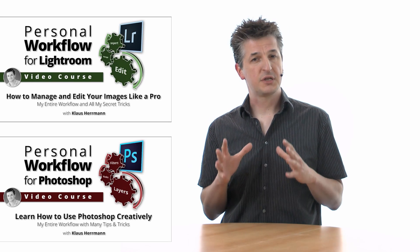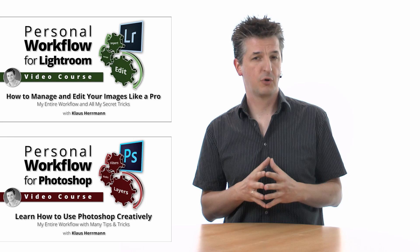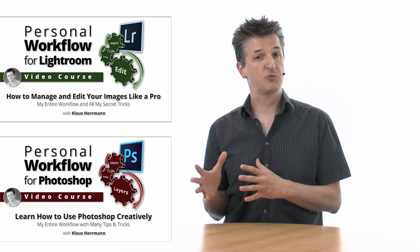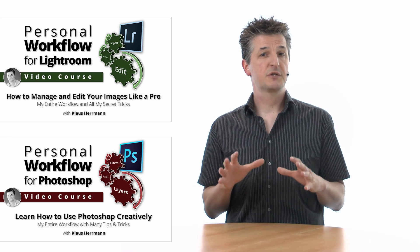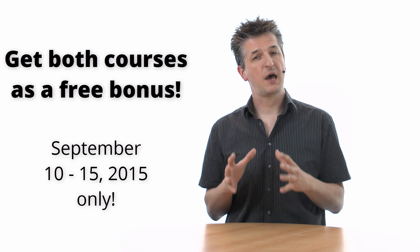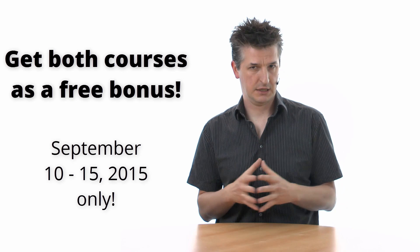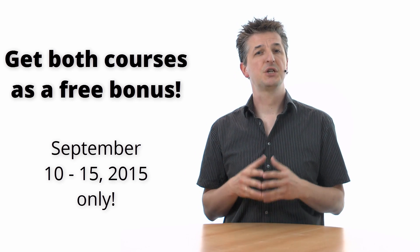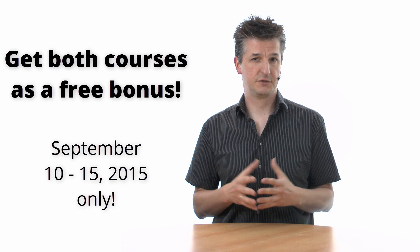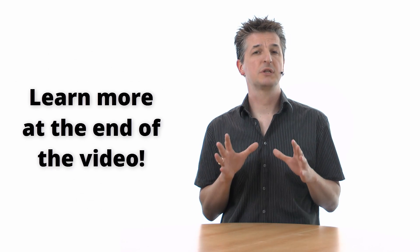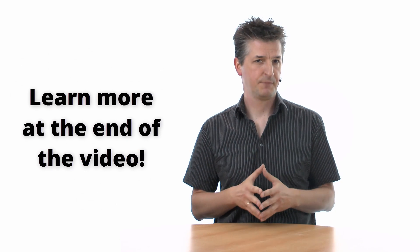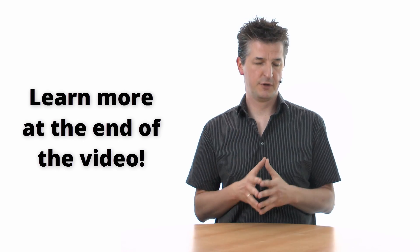This tutorial video is an excerpt of my personal workflow courses for Lightroom and Photoshop. If you're watching this prior to September 15, 2015, you have the unique chance of snatching both courses as a free bonus. Just stick around till the end of the video where I will tell you how. And now, have fun with the tutorial.